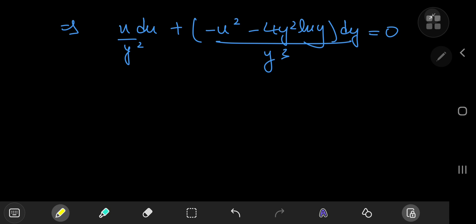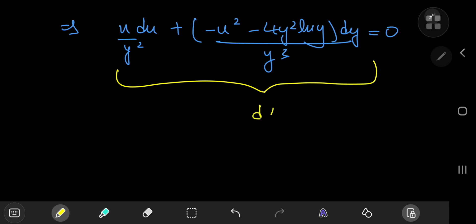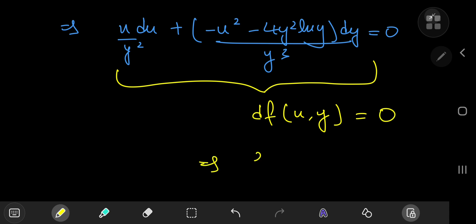The perk of having an exact differential equation is that the left-hand side is the differential of a function f(u, y), and the right-hand side is zero, which implies that f(u, y) equals some constant of integration c. All that's left is to determine the structure of the function f.